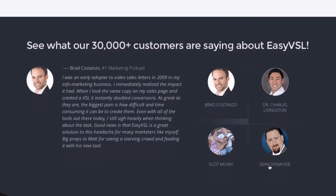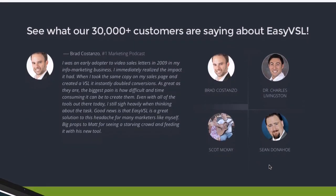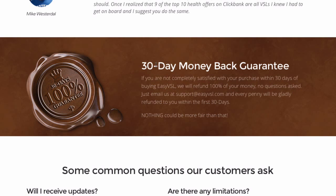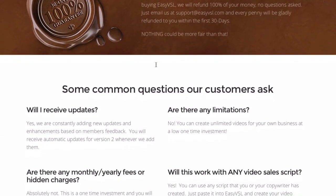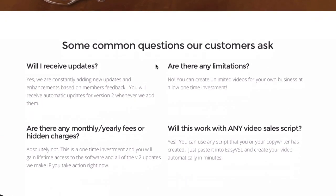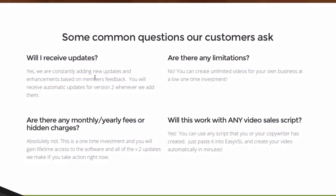There are testimonies on the page, and you get a 30-day money-back guarantee, so if you're not happy with the product you can easily get a refund. Here are some common questions customers have asked. They'll constantly be adding new updates and enhancements based on members' feedback. You can create unlimited videos.